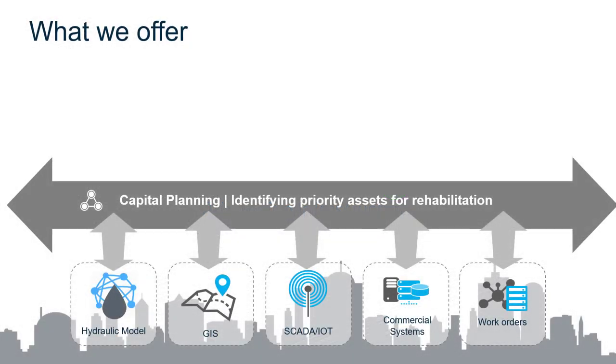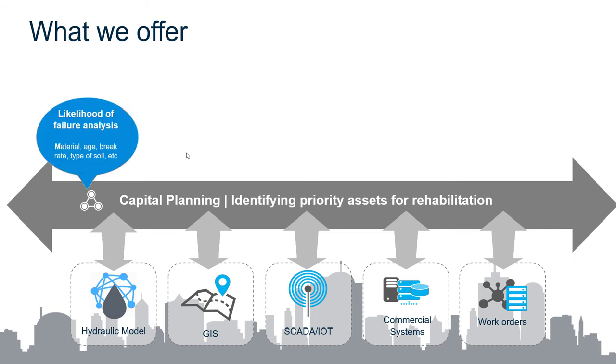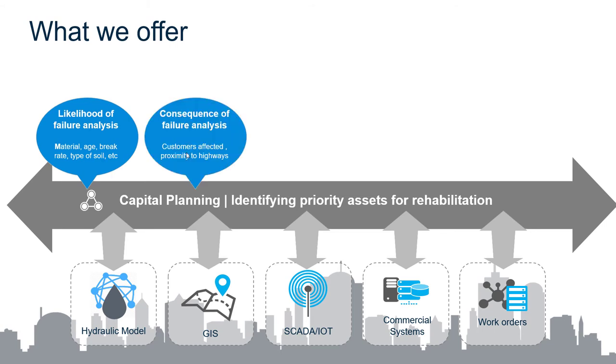The goal of this video is to quickly summarize and show the main current capabilities of the capital planning solution. We offer an integrated asset management solution that can bring data from different sources such as model, GIS, SCADA, work orders, and provide actionable insights to the water utility.